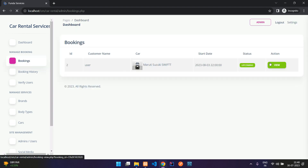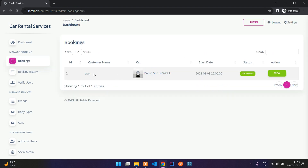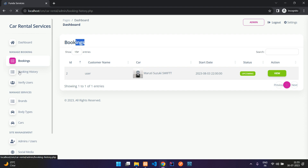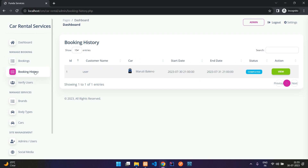We have one upcoming booking remaining. The previous one was marked as completed and will now appear under Booking History. Clicking on Booking History shows all bookings that are either completed or cancelled.